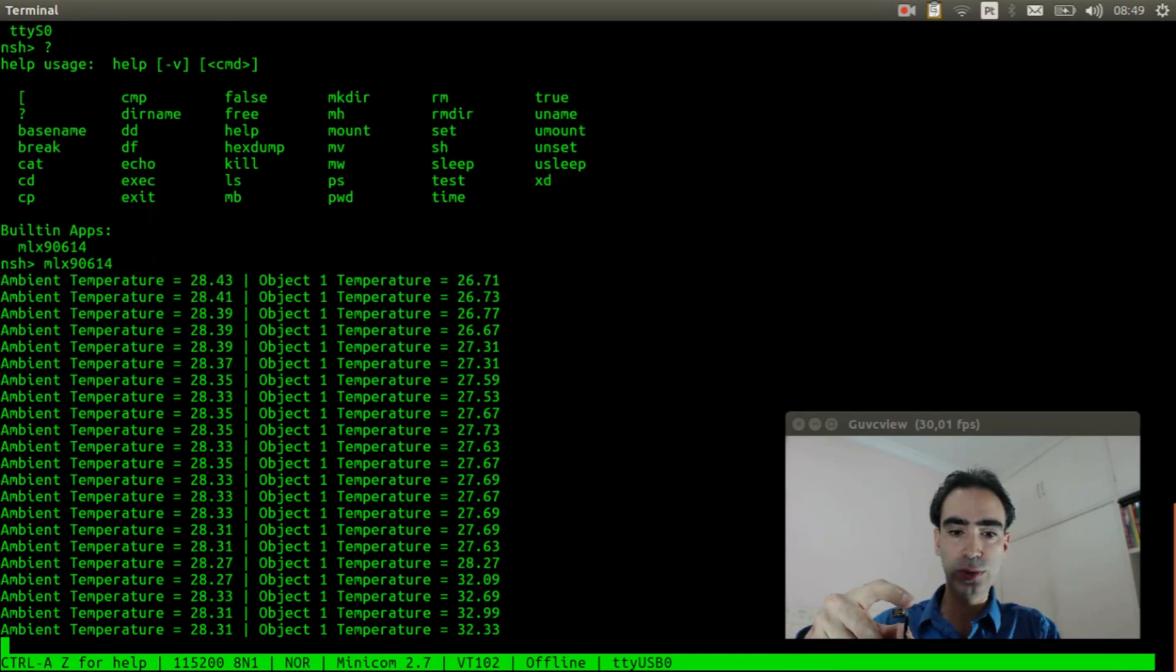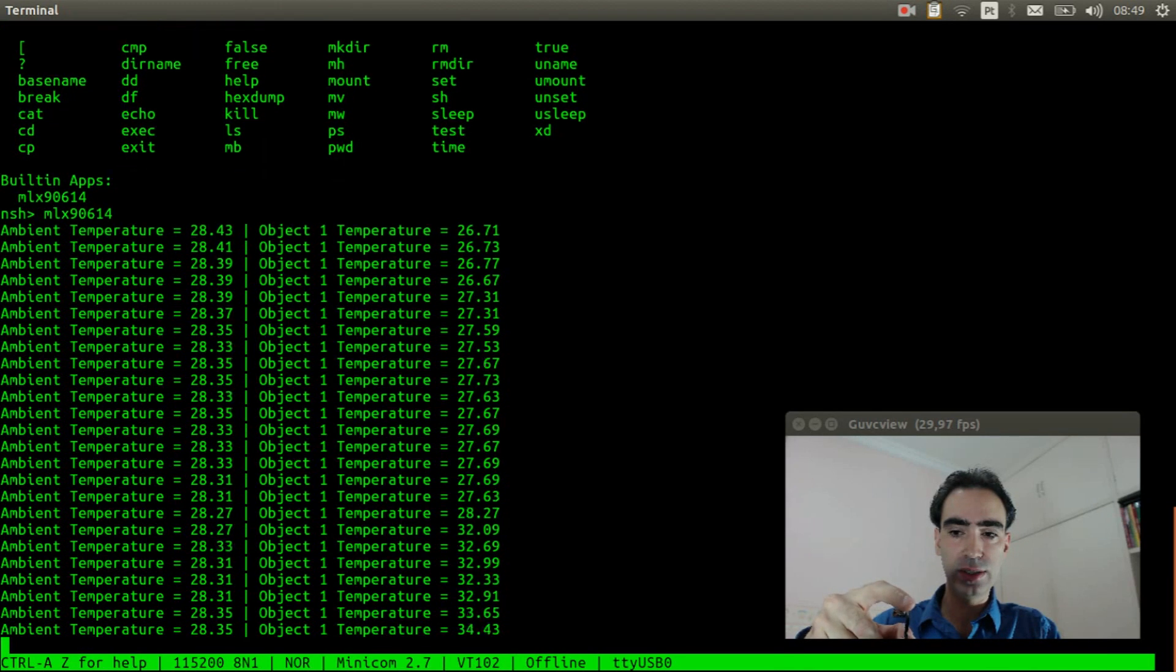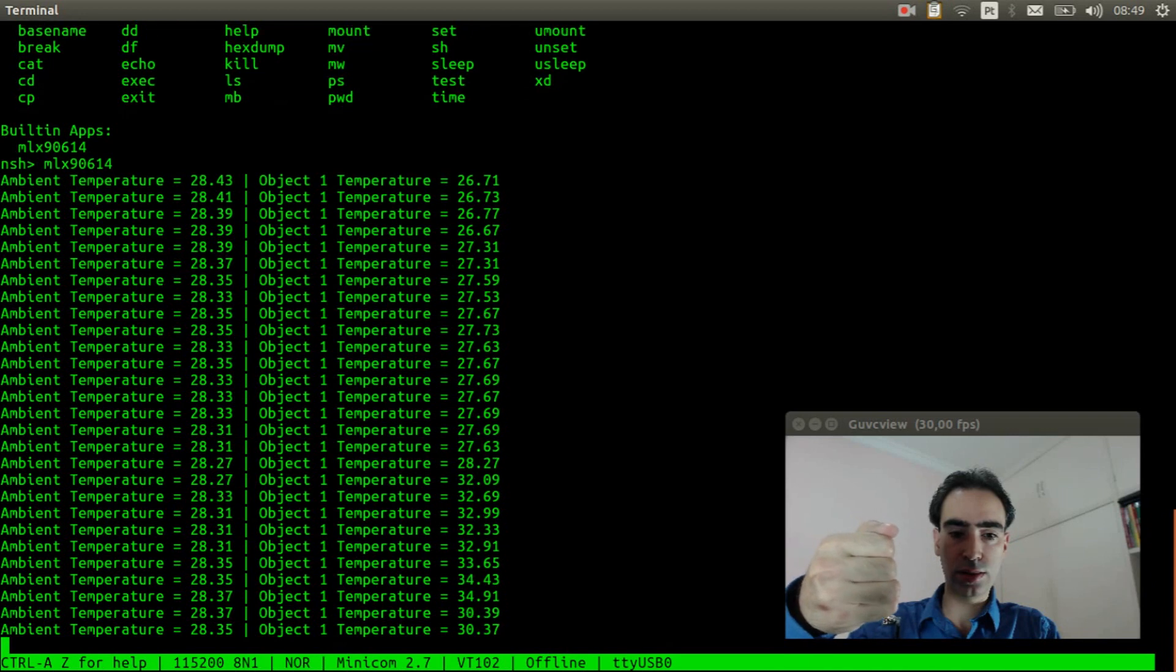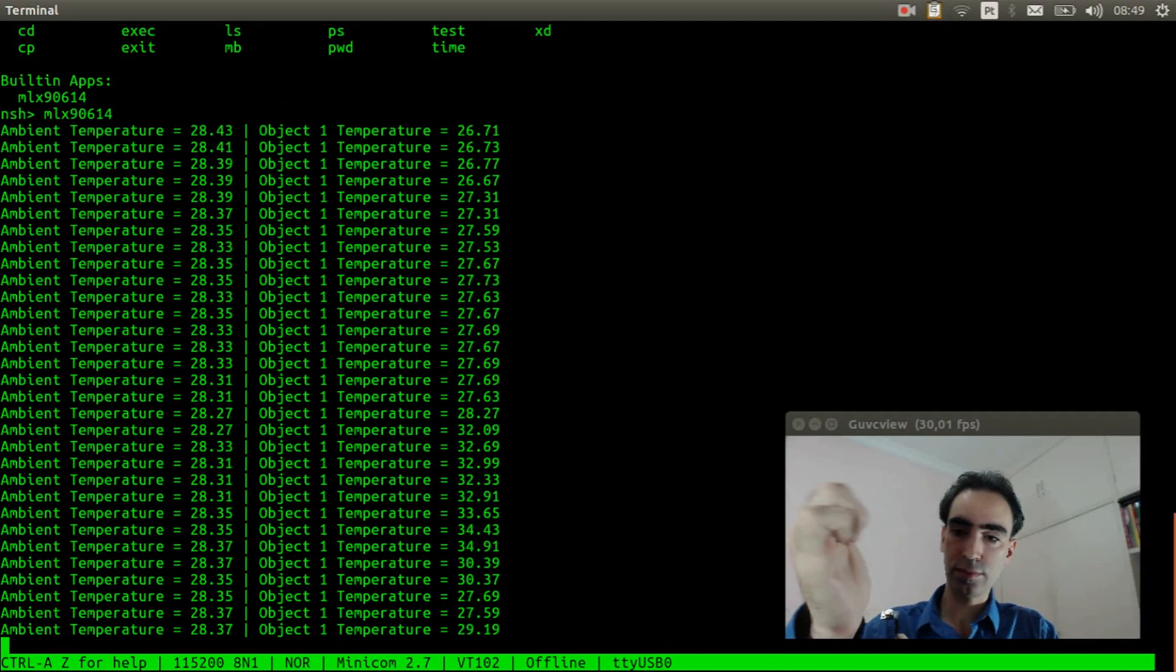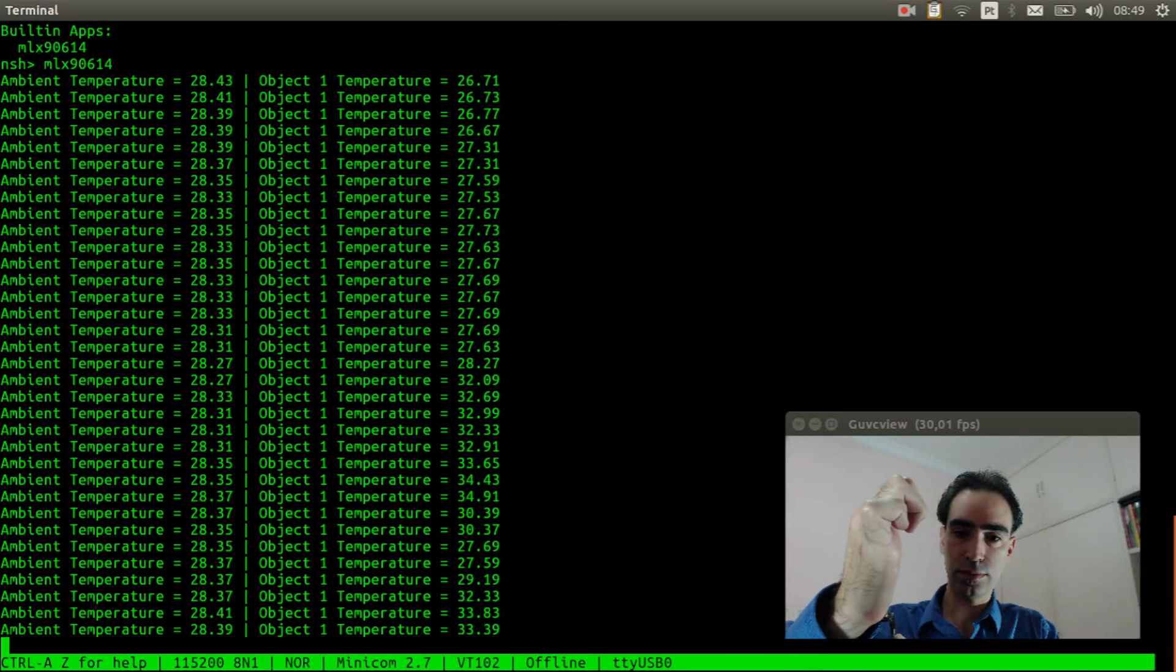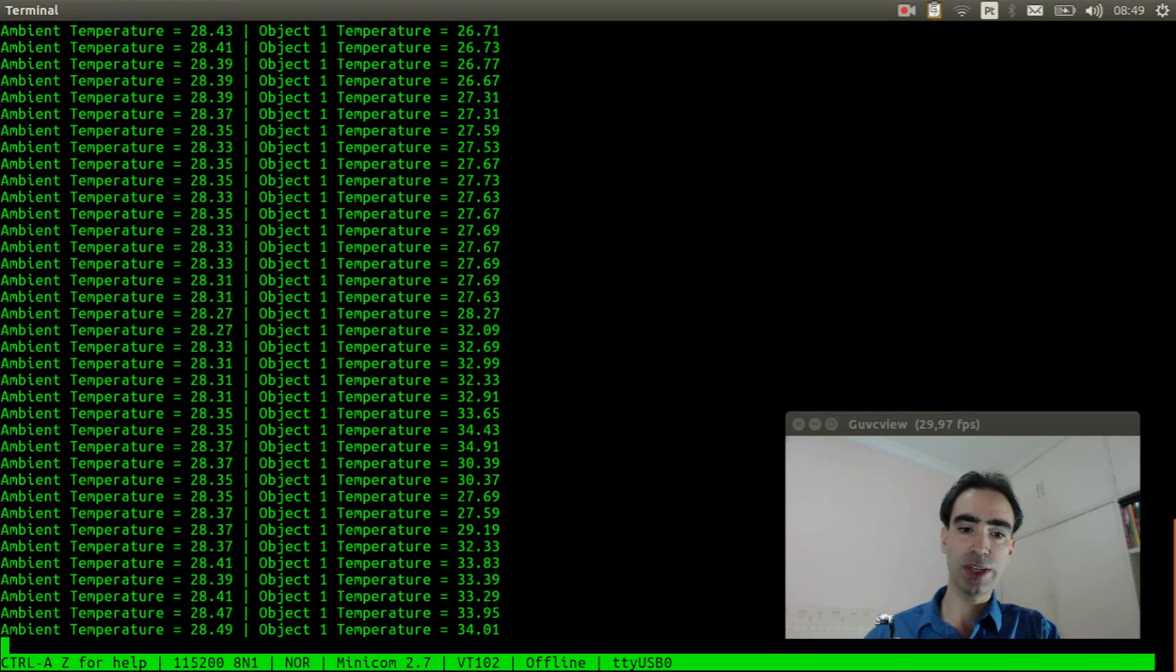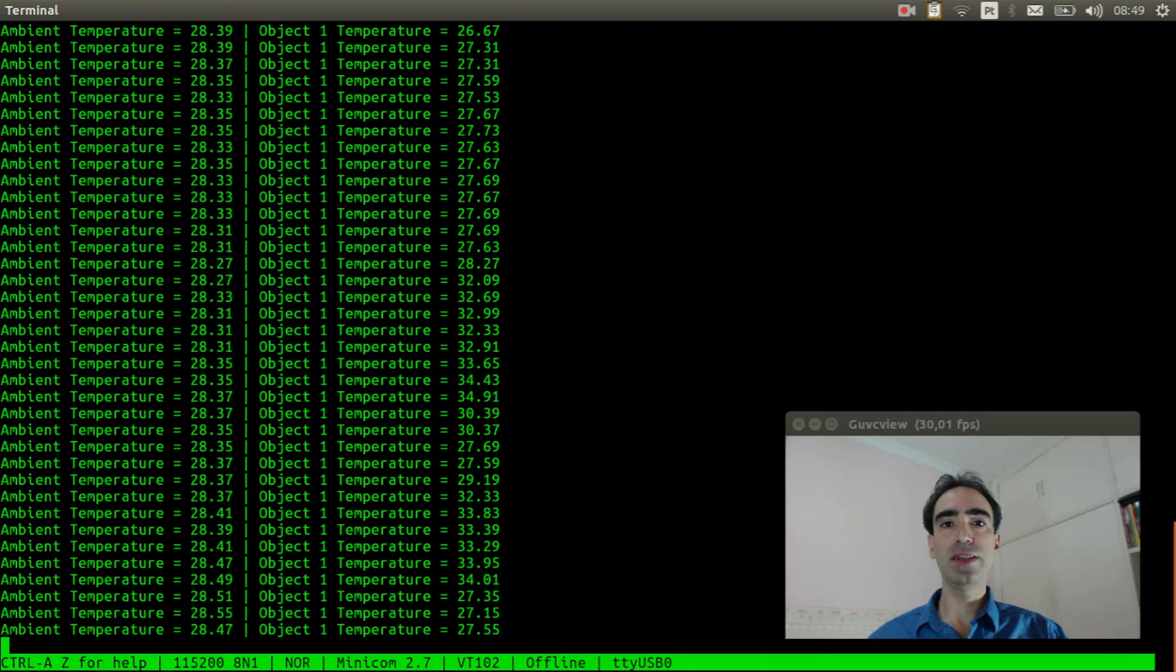Okay, 32, almost 33. Okay, so basically that is it.